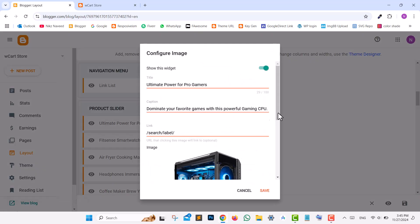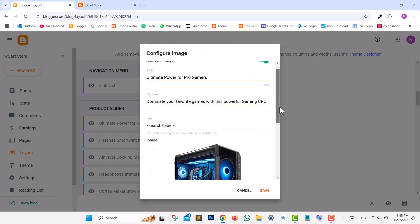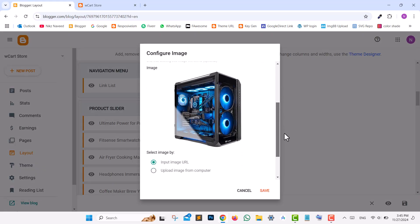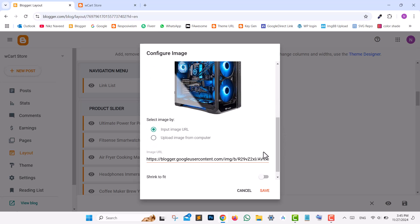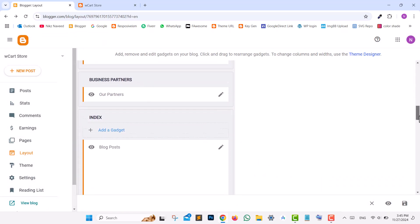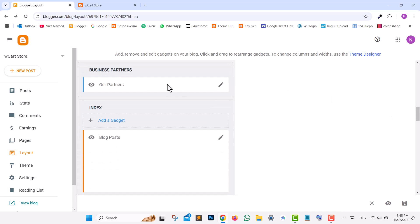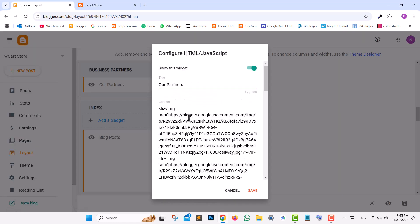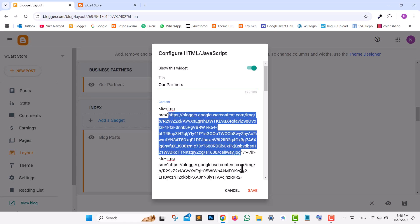For the slider, edit the slider widget to update images, descriptions, or links. To edit partner logos, scroll down to the Our Partners section and replace image URLs in the widget, then save your changes.